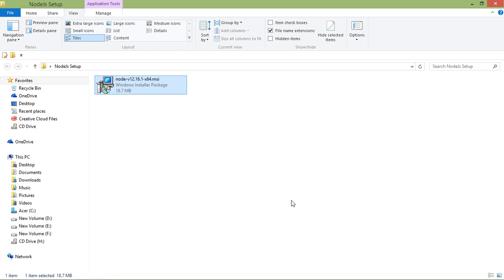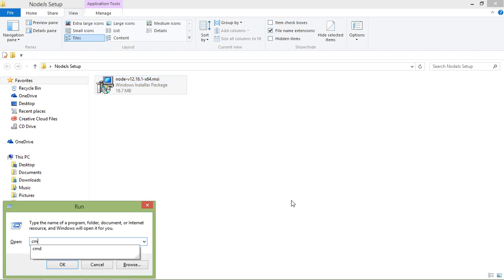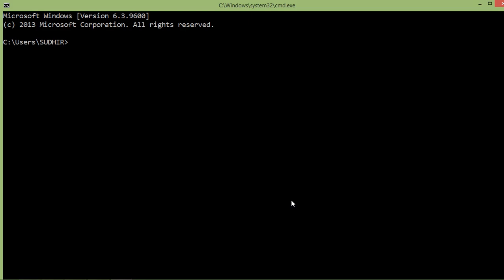Let's check if Node.js is installed. Open the command prompt by pressing Windows key + R, type cmd, and inside the command prompt type 'node --version'. Press Enter — you can see Node.js version 12.16.1 is installed.